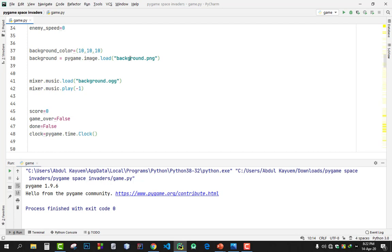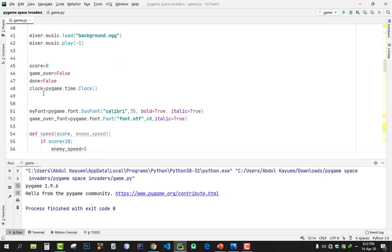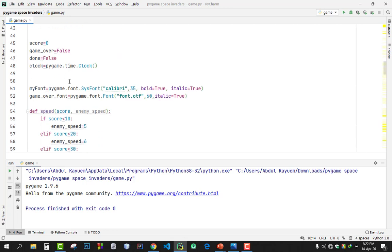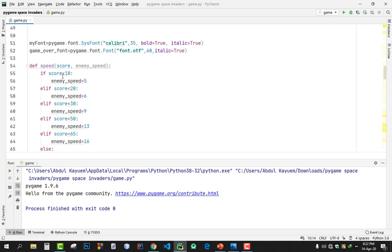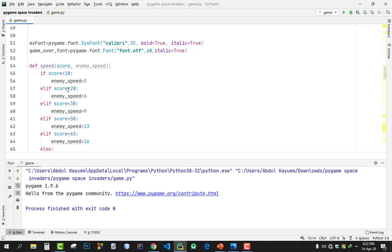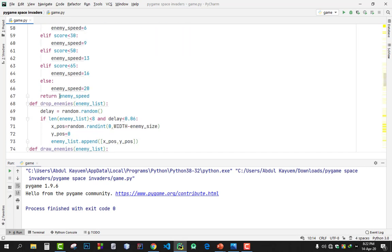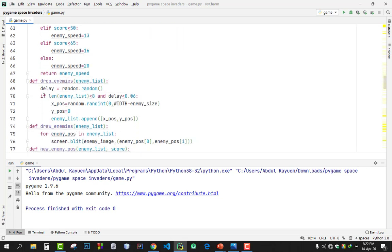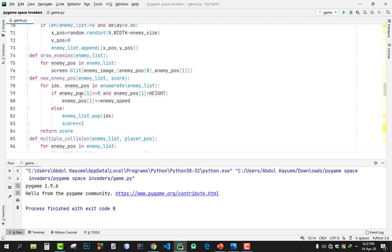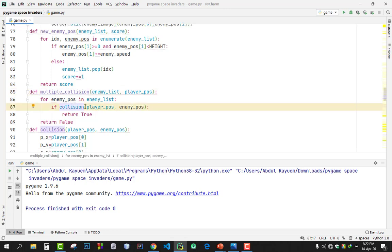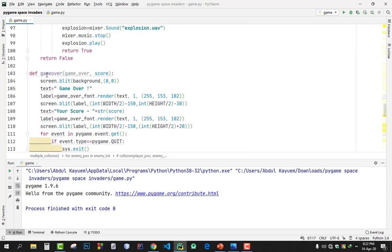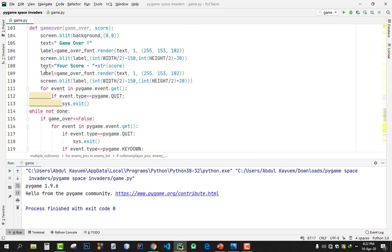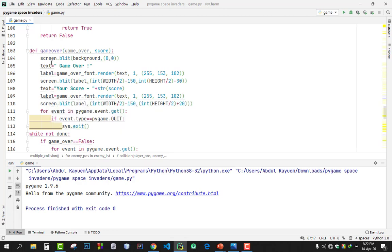The speed of enemy: if the score is less than 10, the enemy speed will be 5, and after increasing your score, I mean less than 20, then speed will be 6, and so on. There's the enemies list, how much it will be, and if it makes collisions then we will run this. And there's for game over, what screen will appear in game over, which takes all the settings.